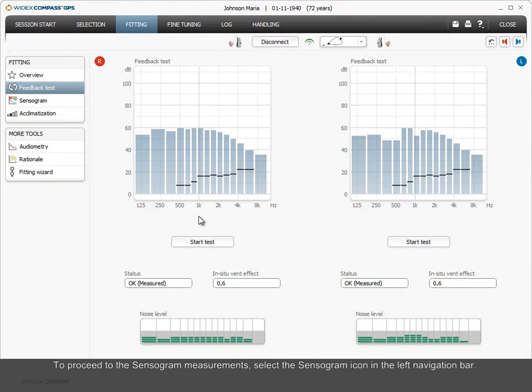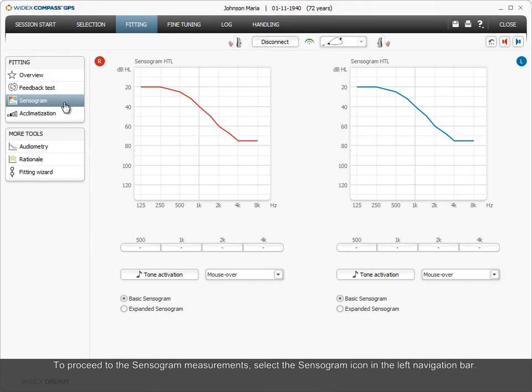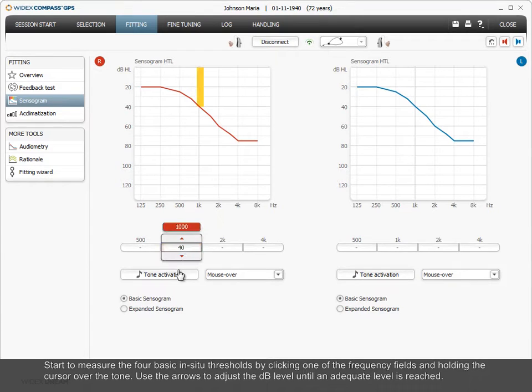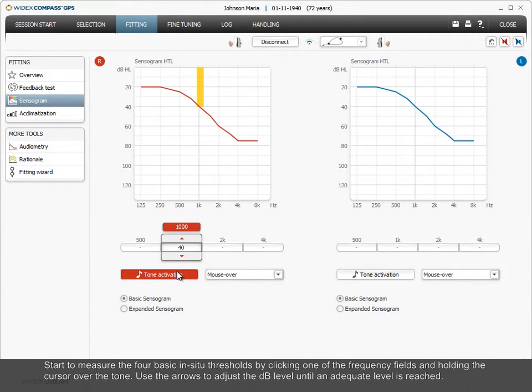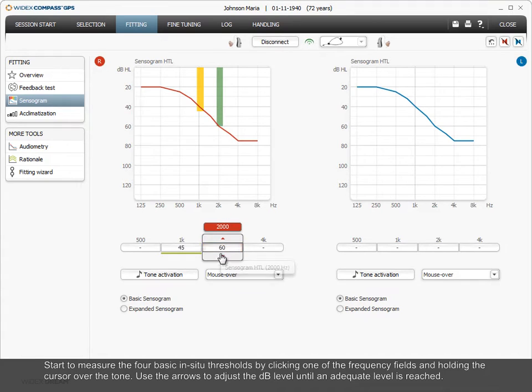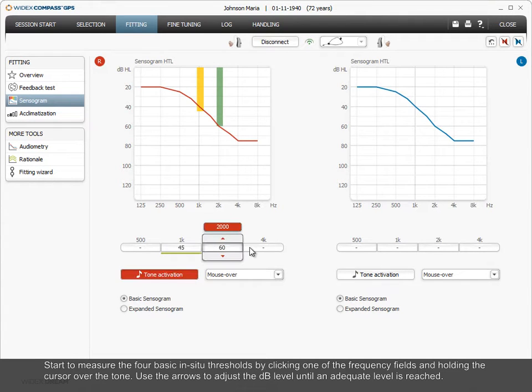To proceed to the sensorgram measurements, select the sensorgram icon in the left navigation bar. Start to measure the four basic in-situ thresholds by clicking one of the frequency fields and holding the cursor over the tone. Use the arrows to adjust the dB level until an adequate level is reached.